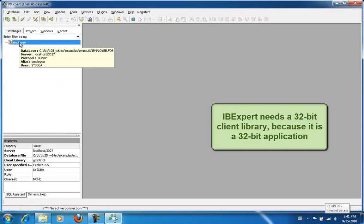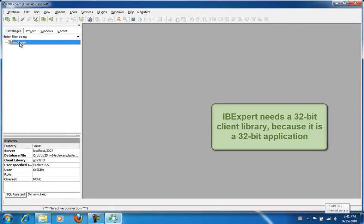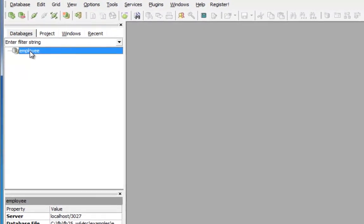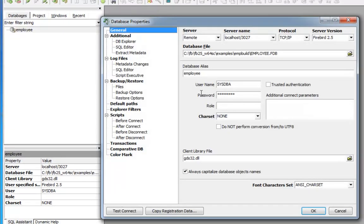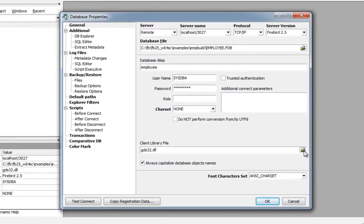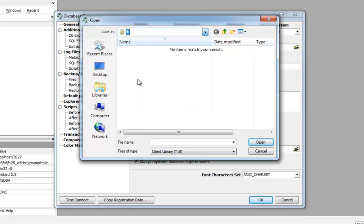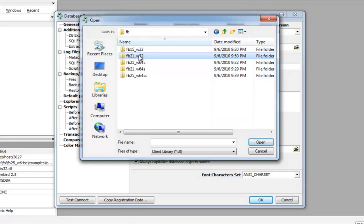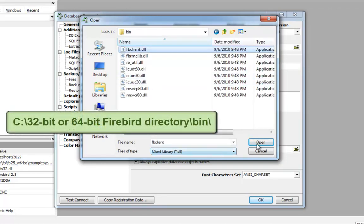This error only arises when you work on a 64-bit server with a 32-bit program such as IB Expert. I will simply go back into the database registration info where I can explicitly specify the client library file. Here I simply select a 32-bit Firebird. Here are my 64-bit Firebird installations, and in this case I will select the Firebird 2.1 DLL from the BIN directory, FBClient.dll.